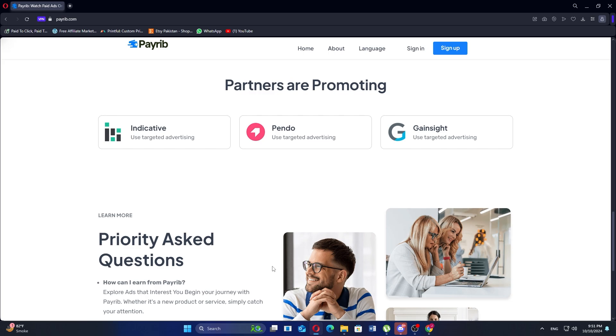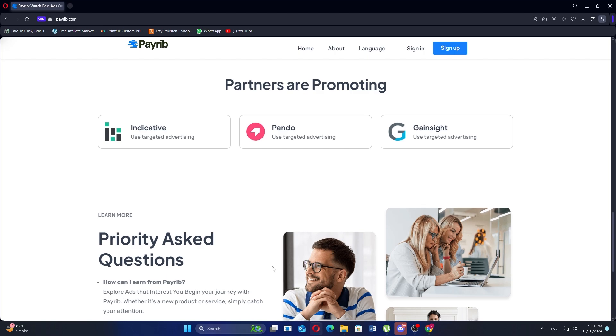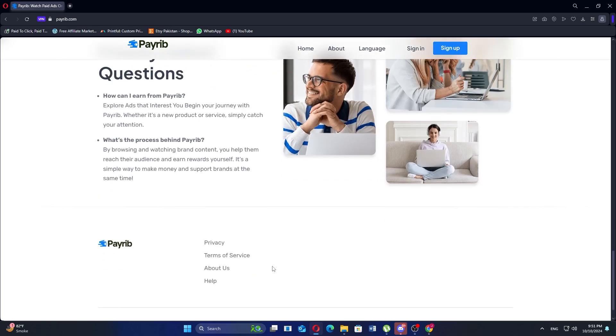Overall, while the site may seem attractive, it has numerous indications of being a scam. Users are advised to exercise caution and consider avoiding the platform altogether.